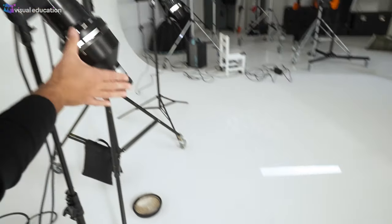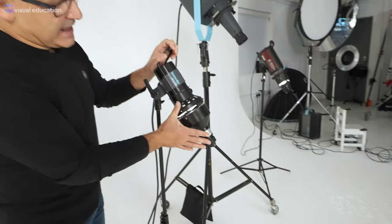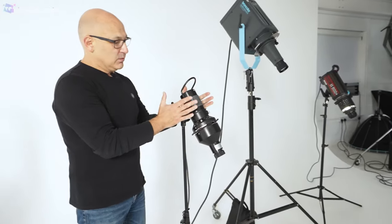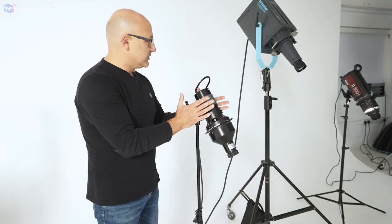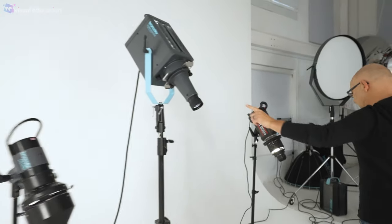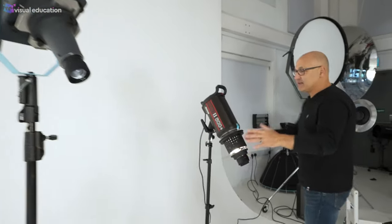So this is a projection attachment here that fits onto this particular studio light. Moving along over to here I'll come back to this one in a second.